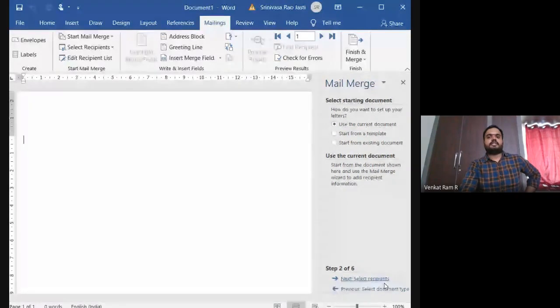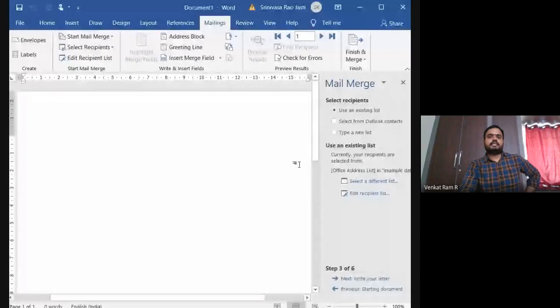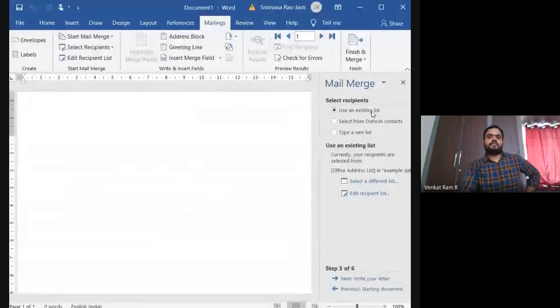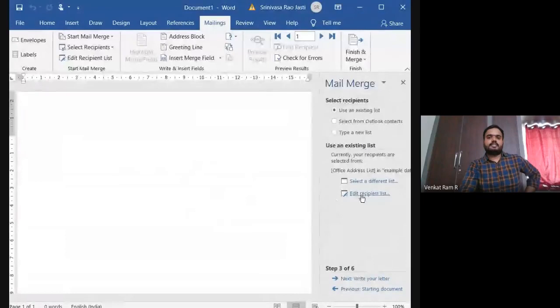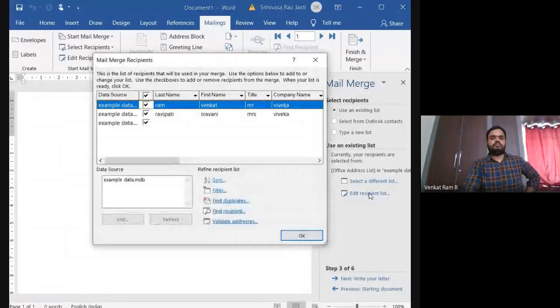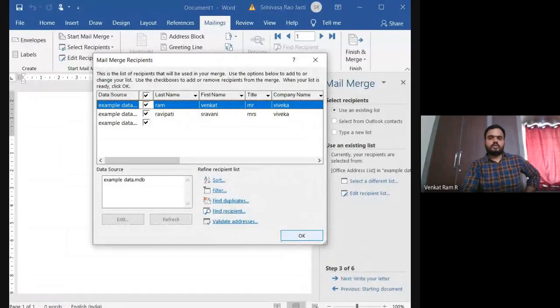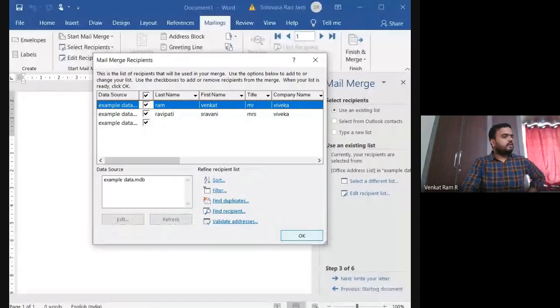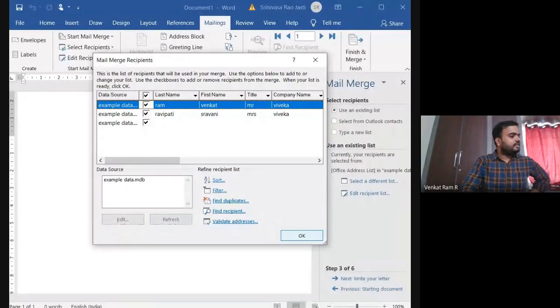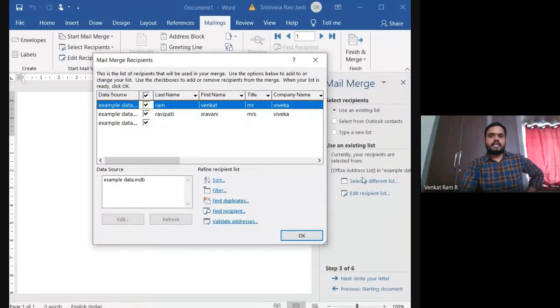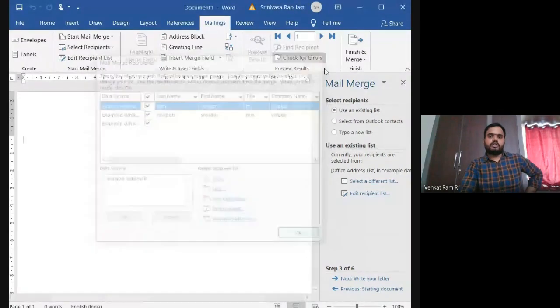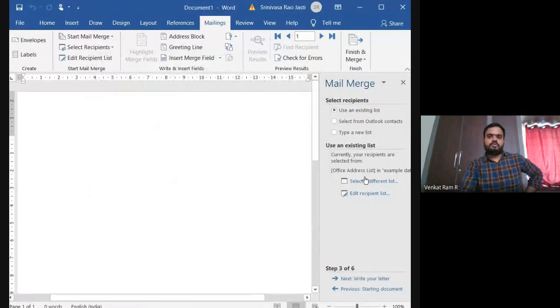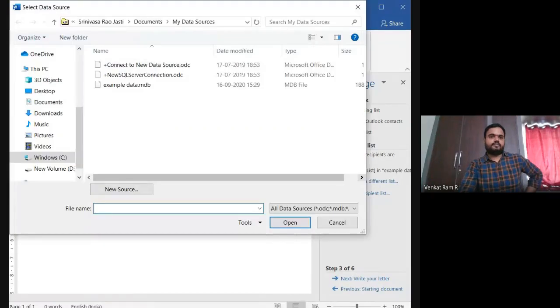After select recipients, use an existing list, select from Outlook contacts, type in your list. So instead of that, edit recipient list, we can go. Or else what we can do is, you will get here an option called create. So if you want to create a new, select a different list.